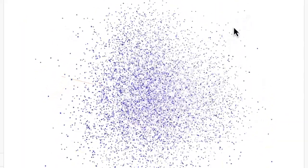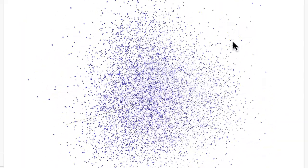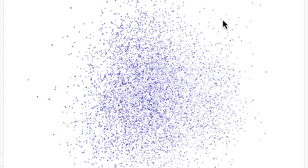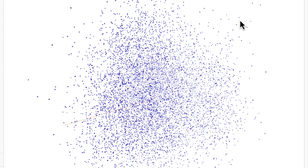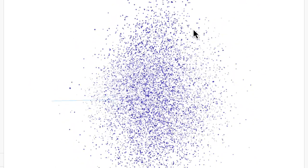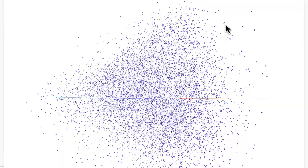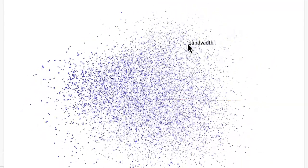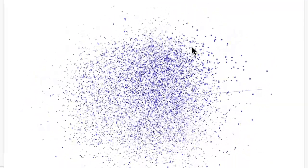Let's see what the concepts in this part of the vector space say. Tanker, shortwave, precipitation, runways, GRT, rainfall. Eh, maybe like stuff related to like water and military equipment. I don't know.